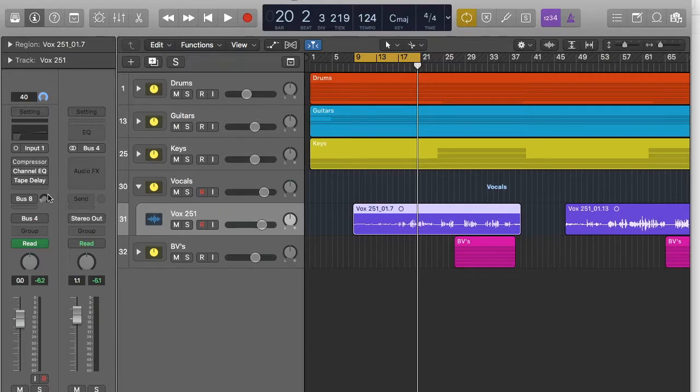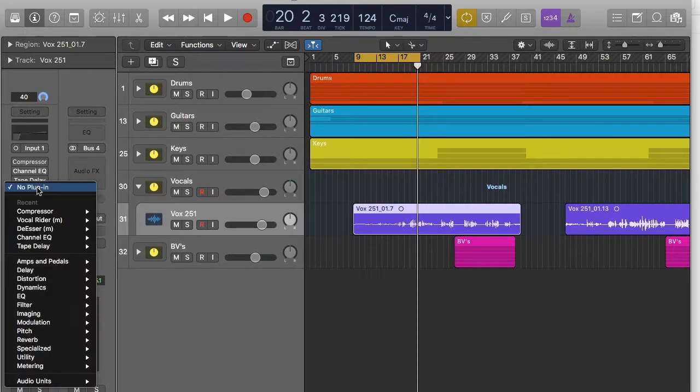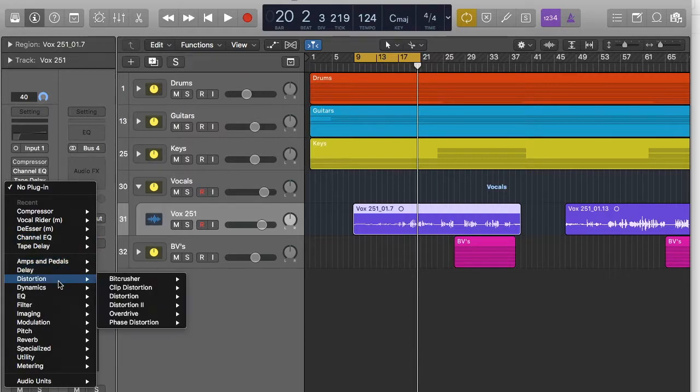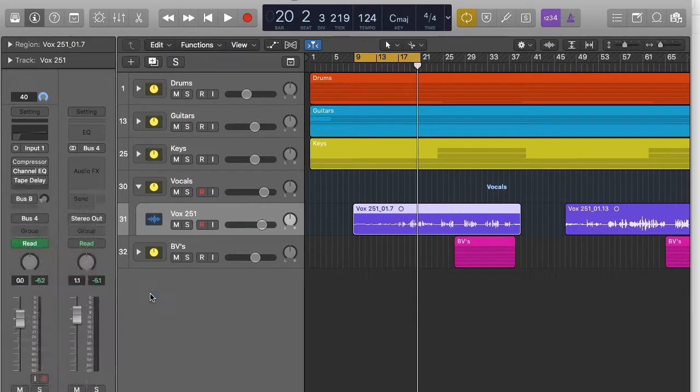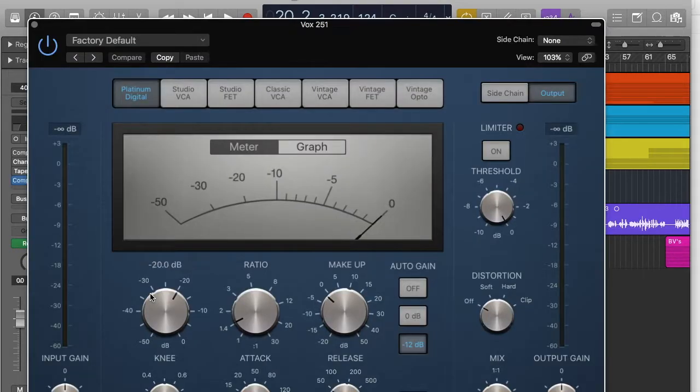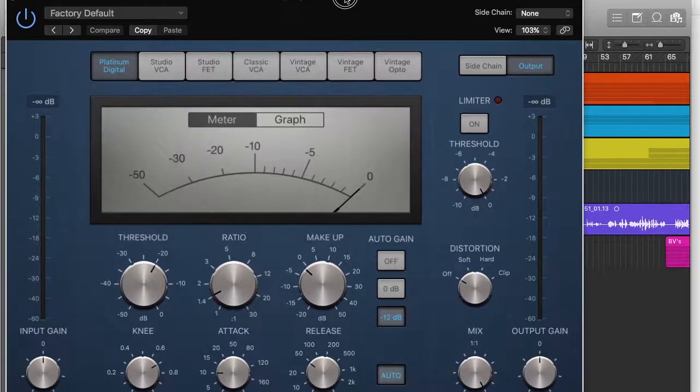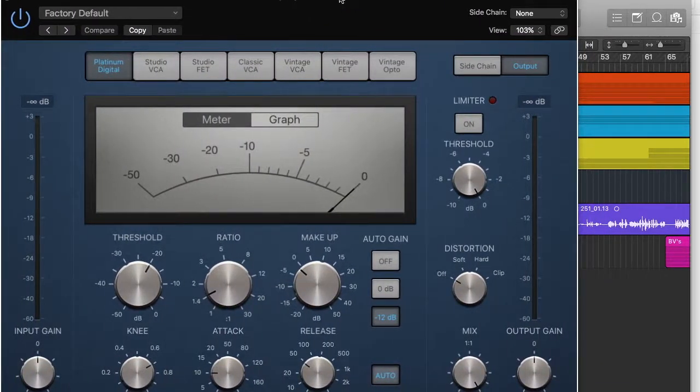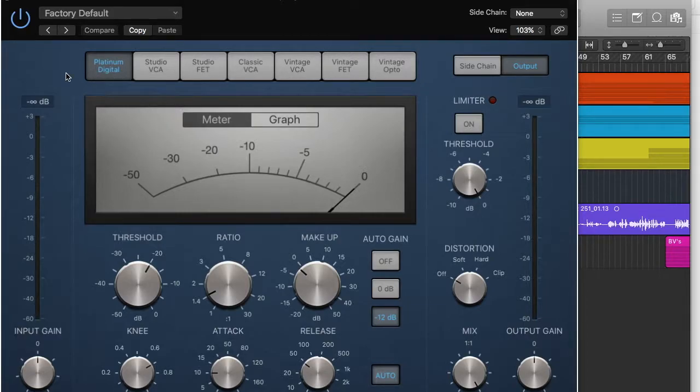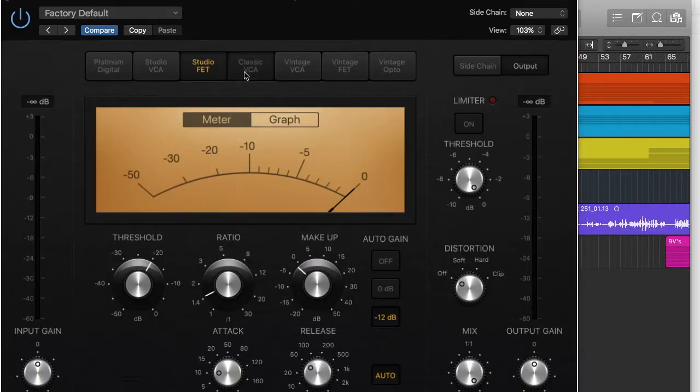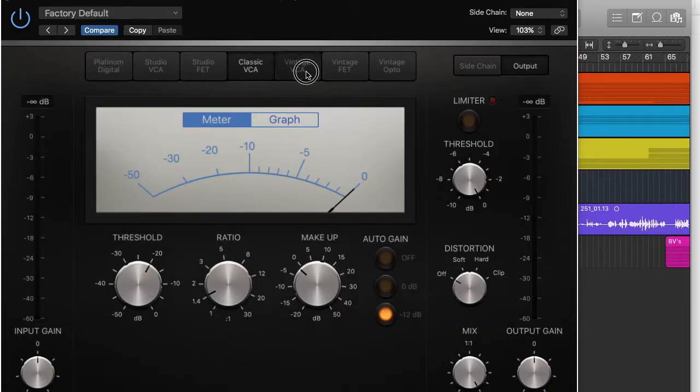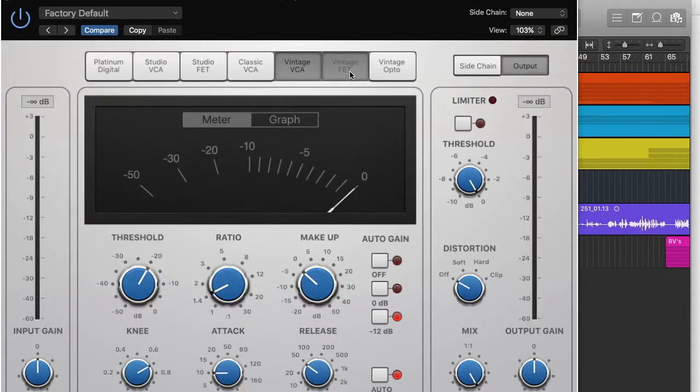So what we're going to do is we're going to open compressor. So what you do is you tap there, go down to dynamics and you'll see the compressor. The standard compressor works just fine. Now you see it's opened up to this page, the platinum digital. Now it's perfectly fine, you can use this one. All of these basically bring up different choices of compressor.